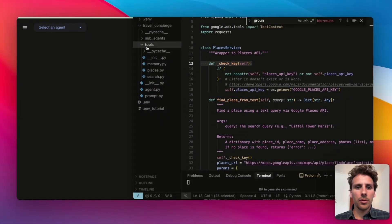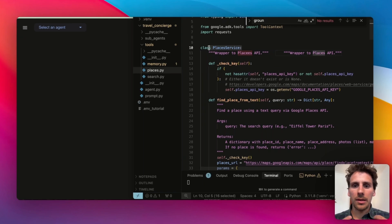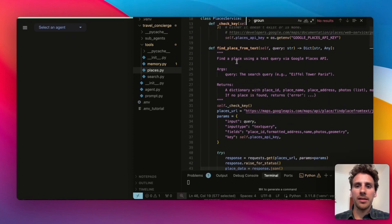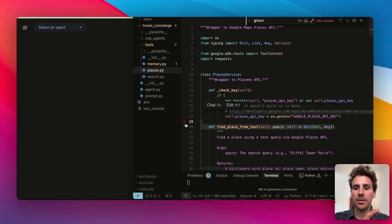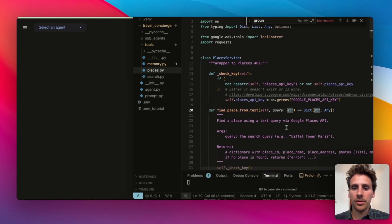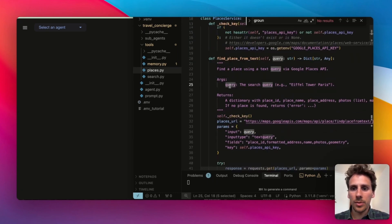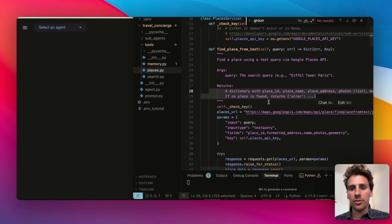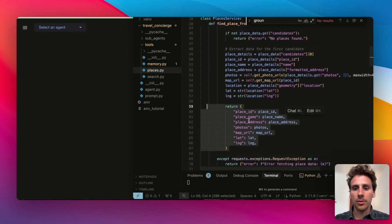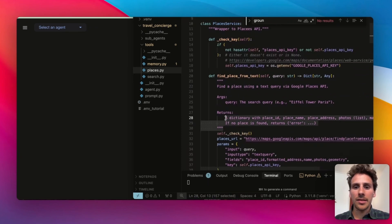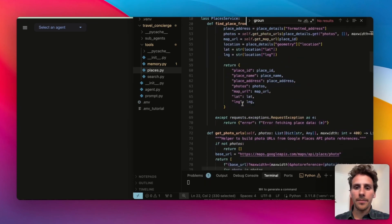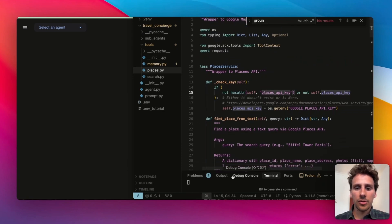Now we build our last function tool, which is a bit more complex. In a folder called 'tools' I create a tool to interact with the Google Places API. The key point is that every time you call a specific tool, you have parameters the agent must pass — in this case a query of type string. You provide examples: the query could be 'Eiffel Tower in Paris' and it should return a dictionary with place ID, place name, and so on. This context helps agents understand how to pass input parameters and how to interpret output results from the Google Places API.